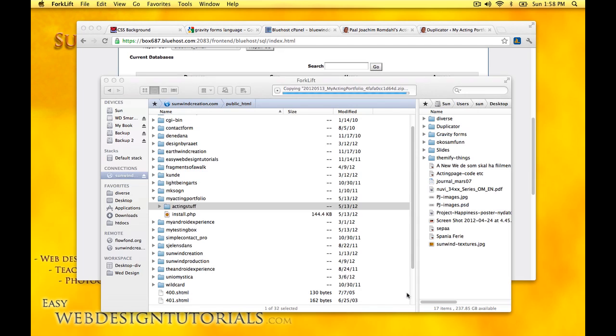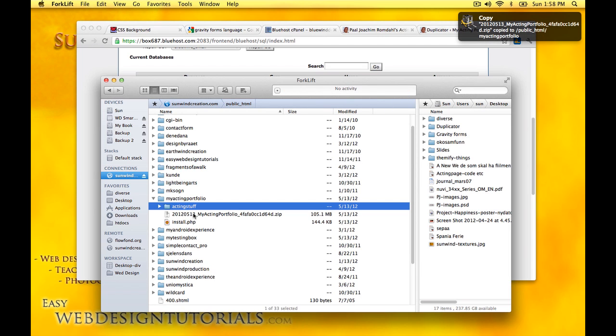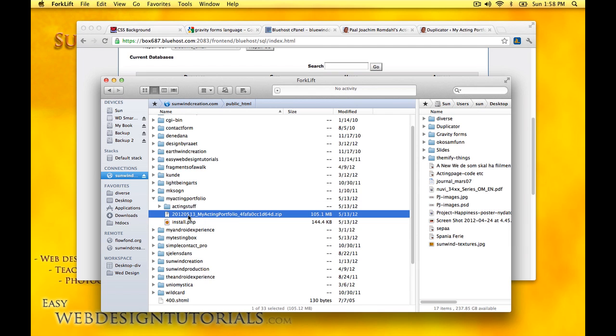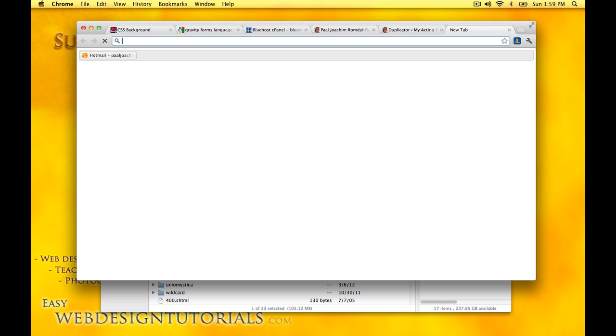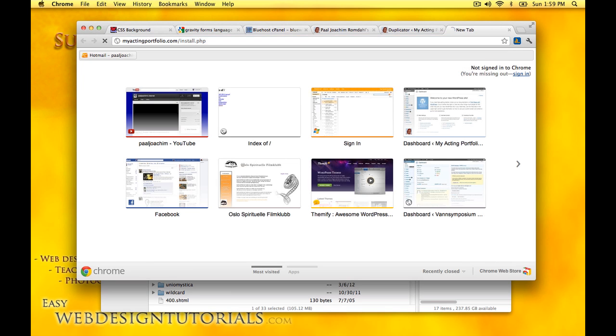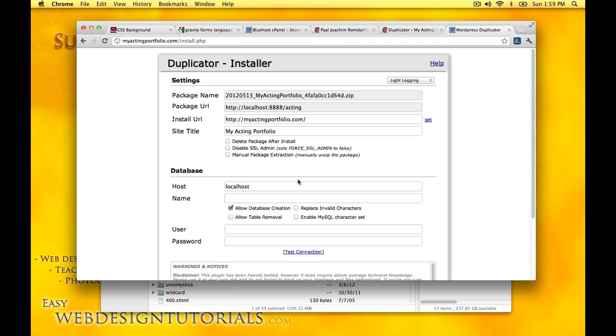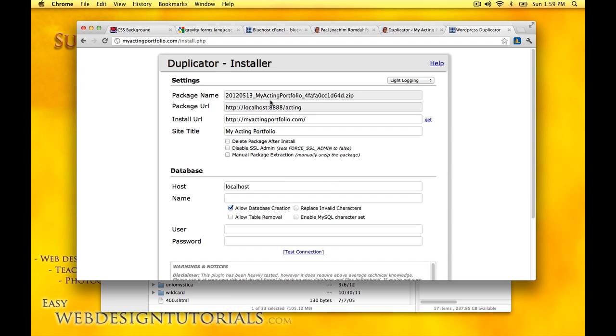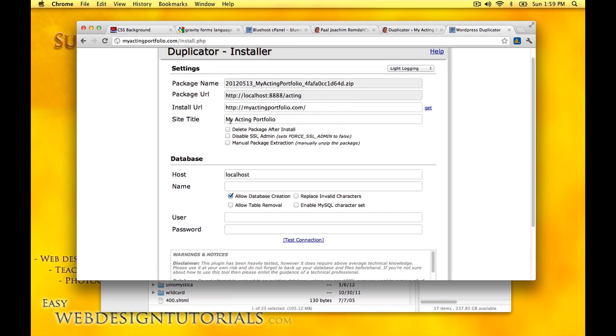Looking at the FTP, it's almost done, and there it's in place. We have the install.php and then the zipped up website package. We'll go to MyActingPortfolio install.php. Here is the package name. Here is the local site where the package came from, that folder MyActingPortfolio, here's the domain, site title is MyActingPortfolio.